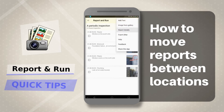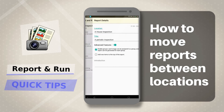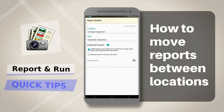This screen will display the location and title. Both of these can be changed at this screen. Let us assume you have a location group called inactive and you wish to move this report to this location.